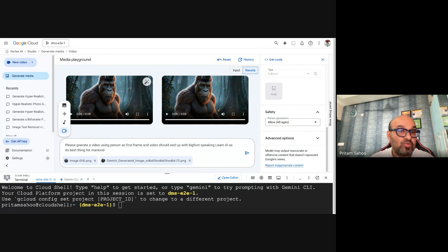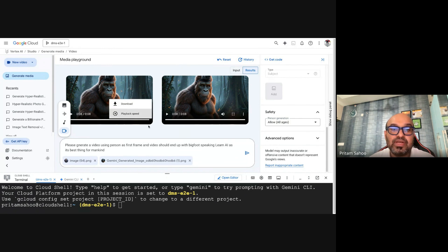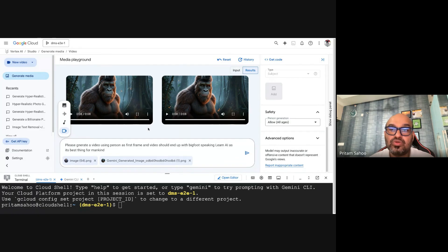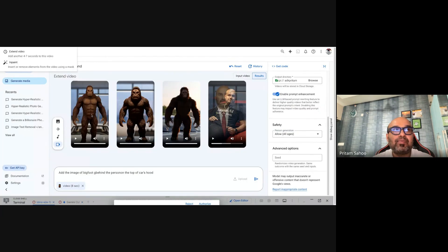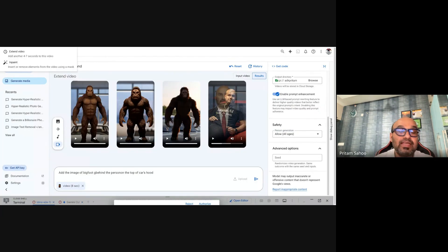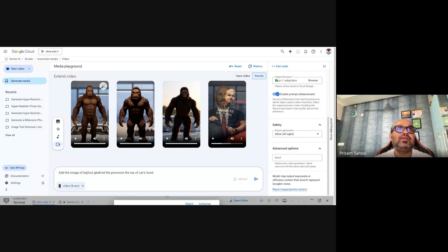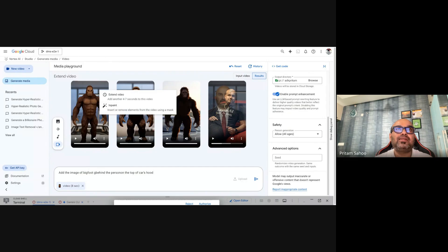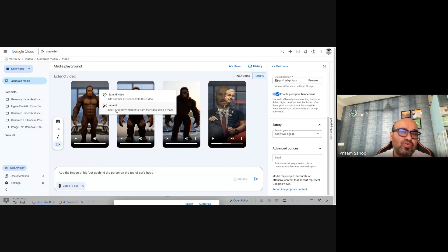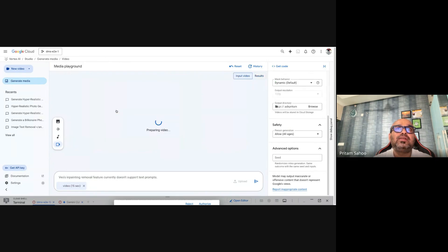The third feature is a bonus tip for you. No more surprises—you want to remove an object or something, you can always do that. The capabilities of Veo 3.1 include inpainting. You can add or remove objects from the existing video. Just click inpaint.